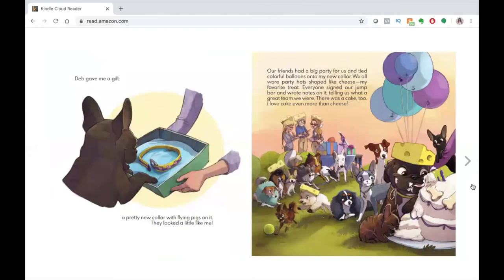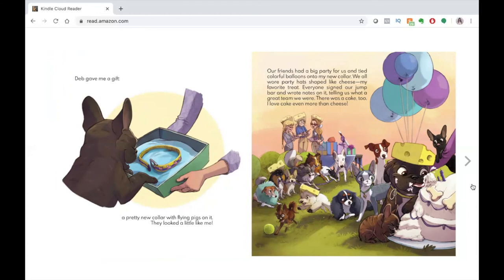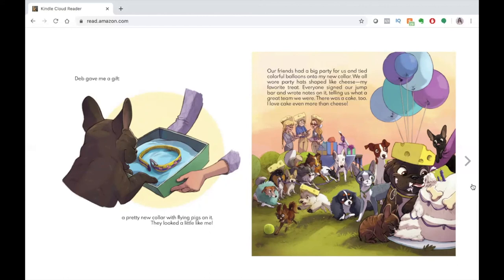Deb gave me a gift. A pretty new collar with flying pigs on it. They looked a little like me. Our friends had a big party for us and tied colorful balloons onto my new collar. We all wore party hats shaped like cheese. My favorite treat. Everyone signed our jump bar and wrote notes on it telling us what a great team we were. There was a cake, too. I love cake even more than cheese.